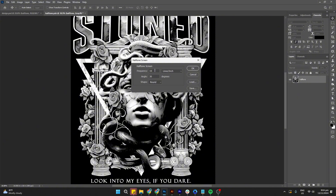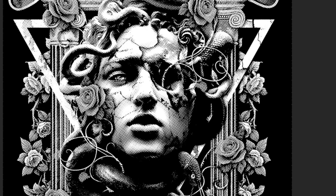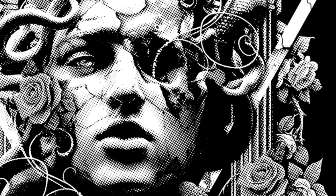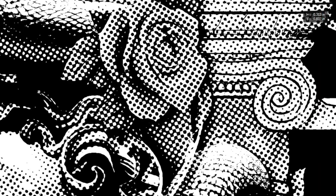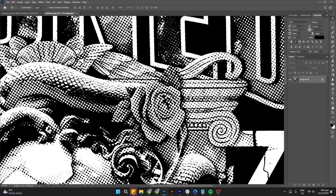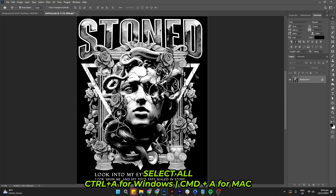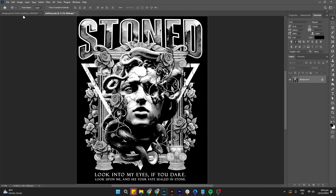We'll start with a frequency of 16 and a round shape halftone to see the result. Just press OK. At this zoom level the halftone effect might not look very obvious, but if we zoom in we'll see it has been applied — the highlighted parts of the original image have been converted into halftone dots. Next, select the entire image with Ctrl+A, then copy it with Ctrl+C, and go back to our original document.